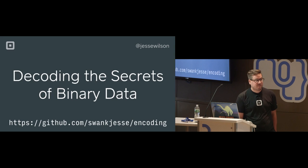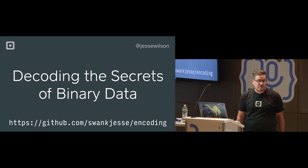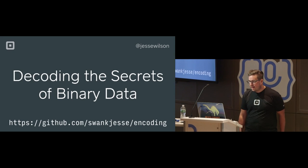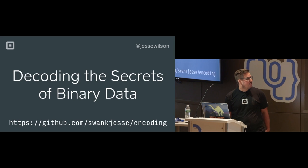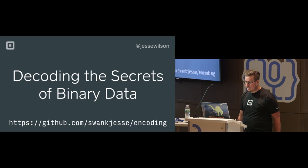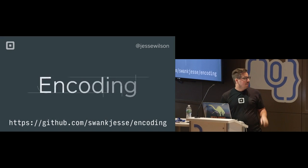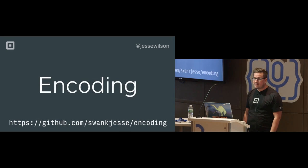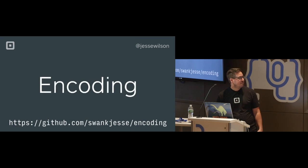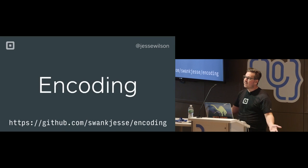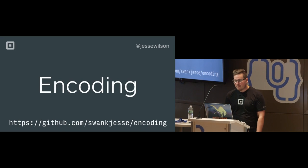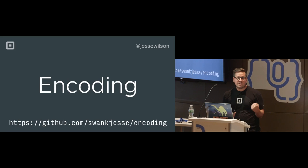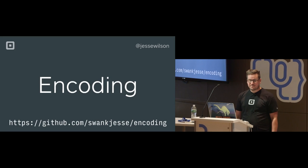Hi there, I'm Jesse, I'm a programmer at a company called Square, and I'm here to not talk to you about decoding the secrets of binary data. I'm here to talk to you about encoding, and that was just a catchy, sexy title to draw you all in. Now that you're here, I'm going to bore you with really low-level stuff that I think is really fun.